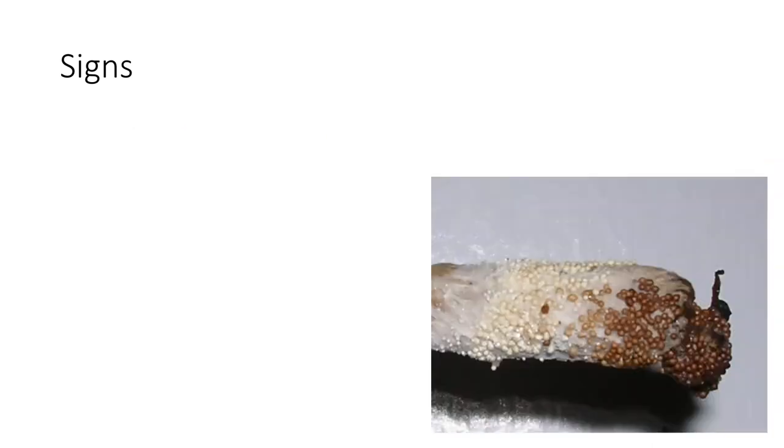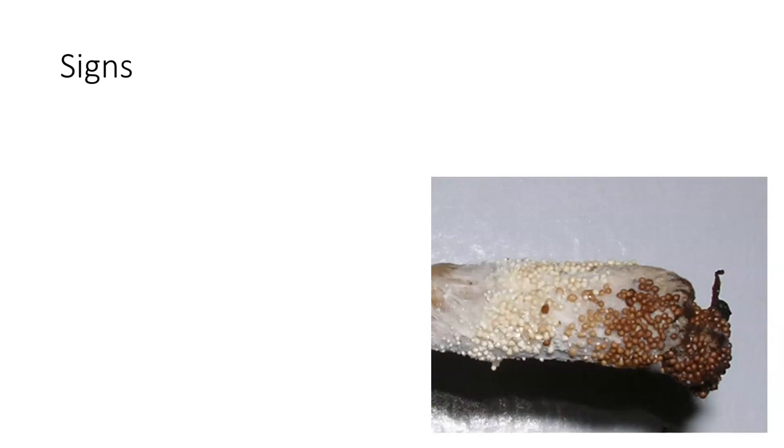These are sclerotia on this green bean, and I know it doesn't look like a green bean, but it is. These are sclerotia, and these allow it to be very readily identified, and this is sclerotium rolfsea.